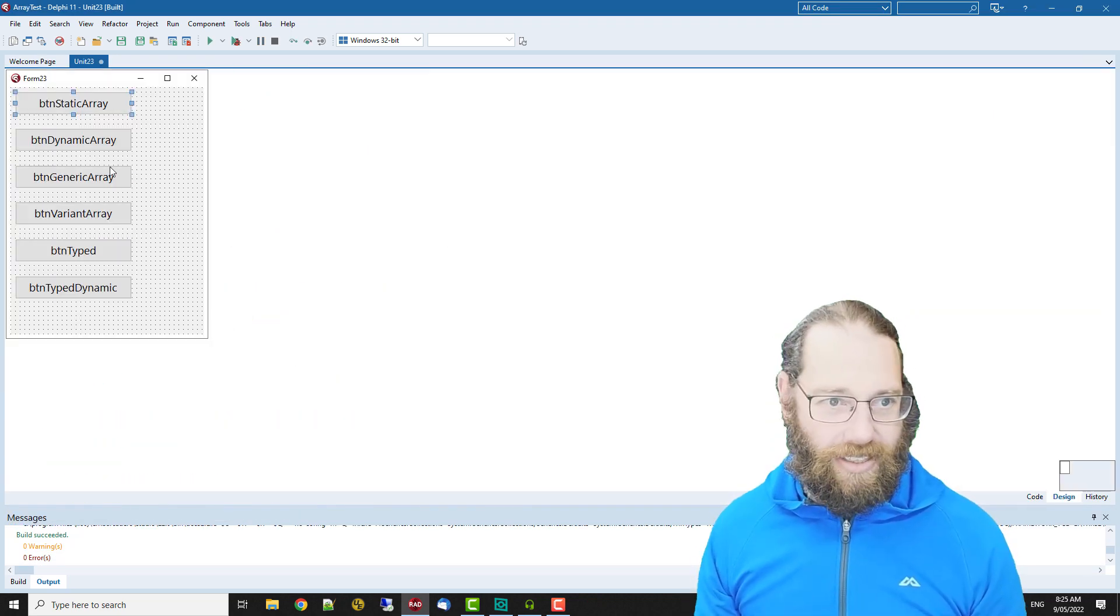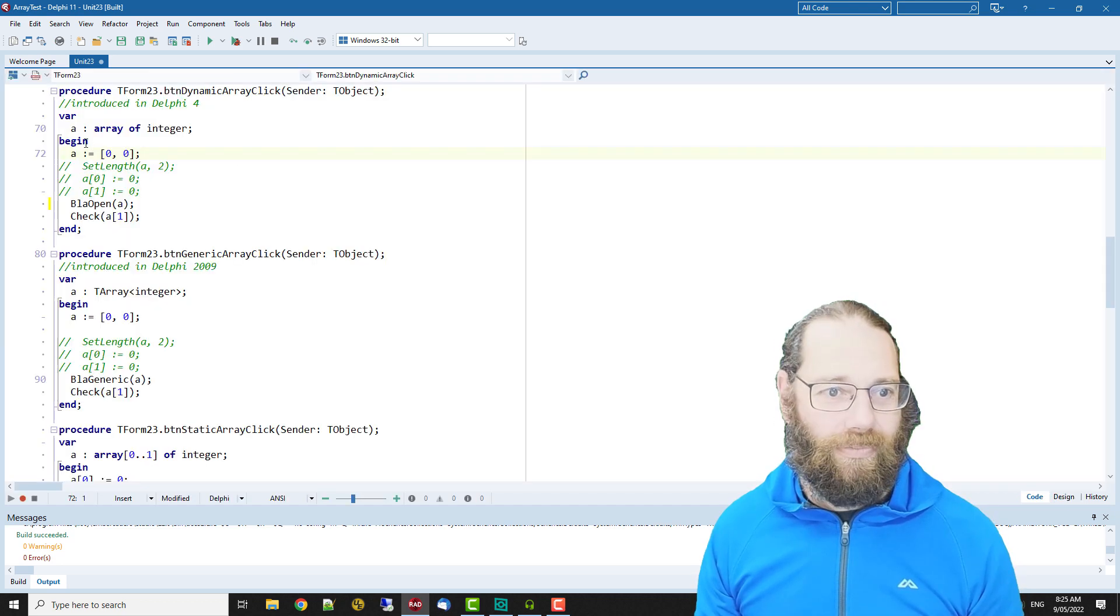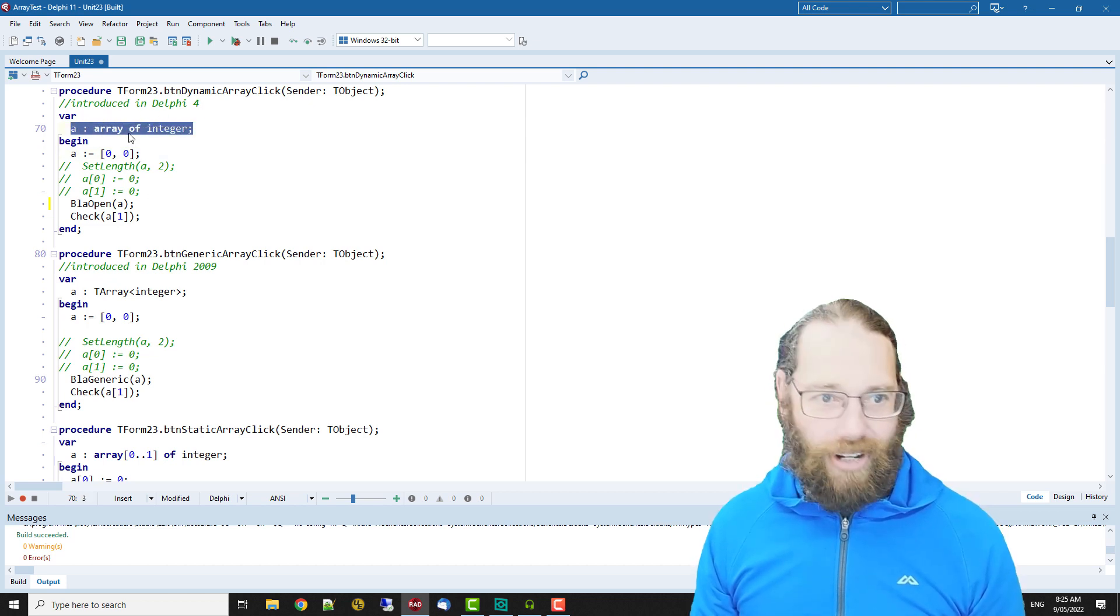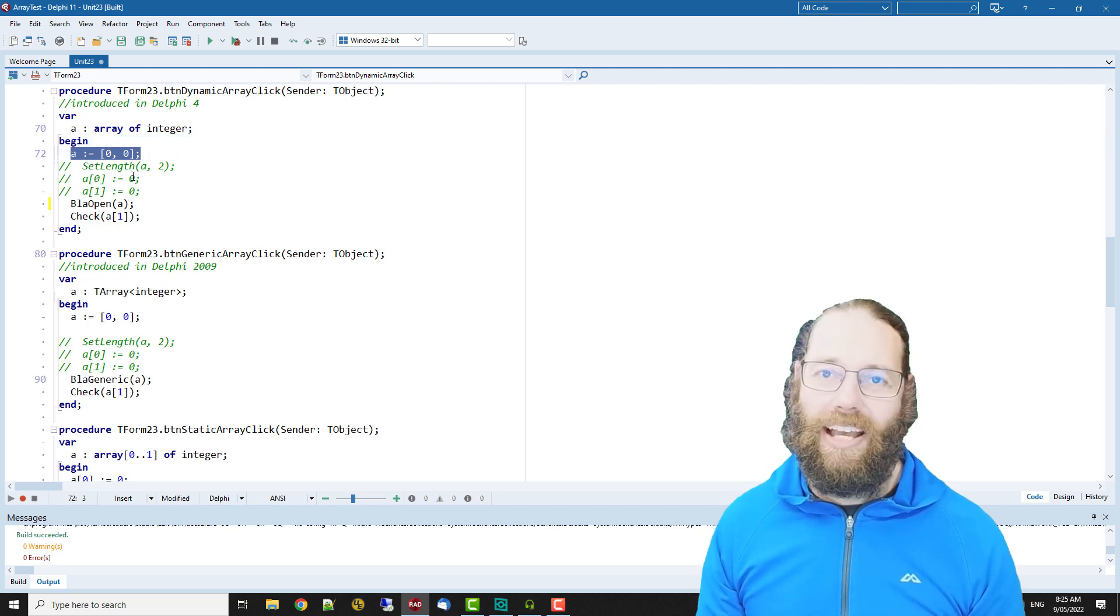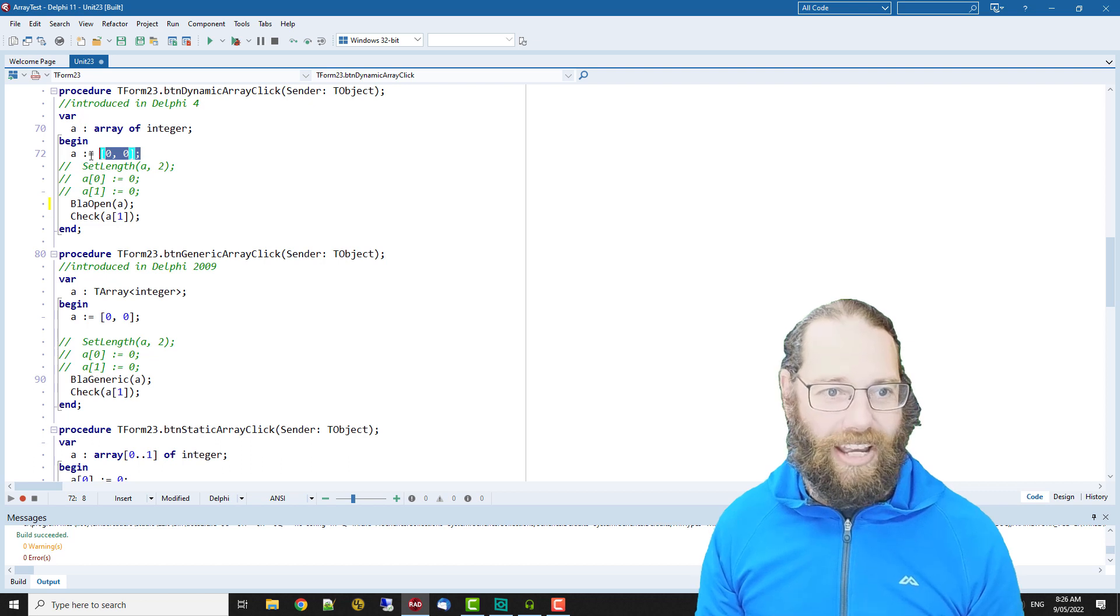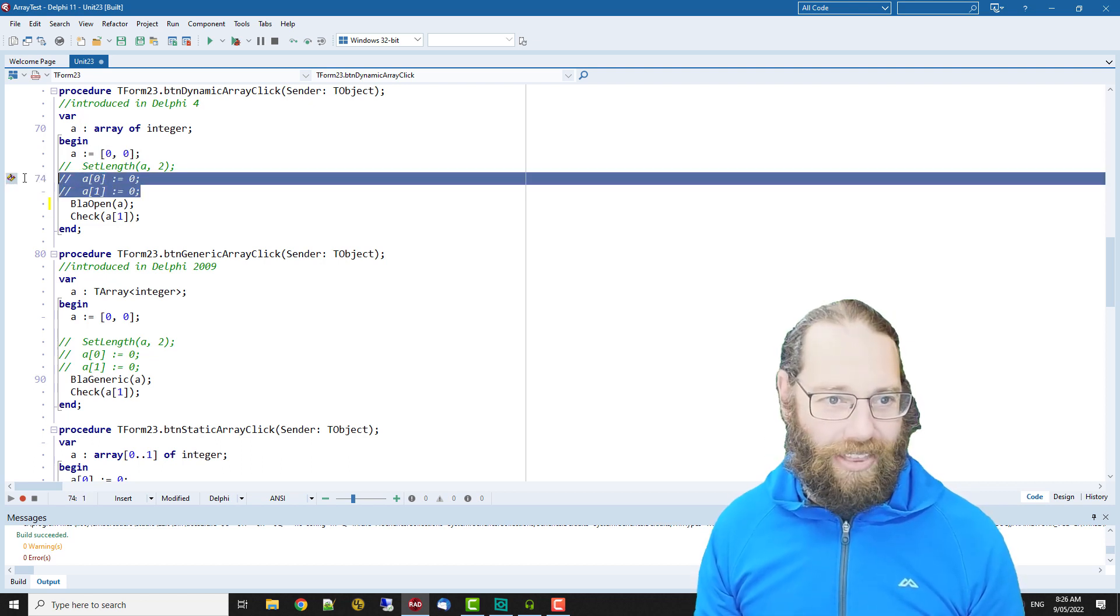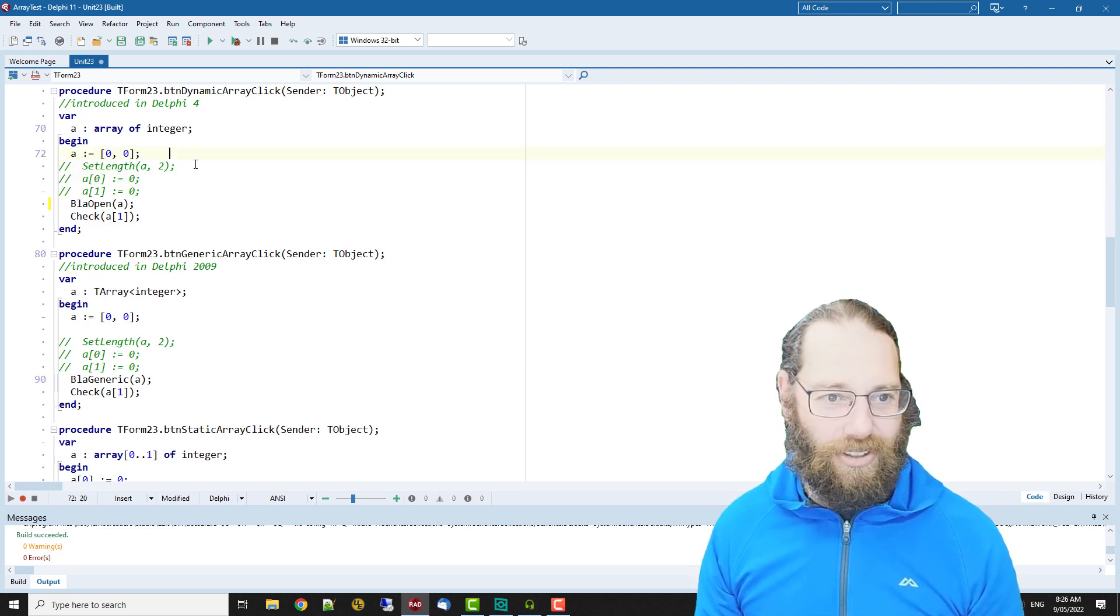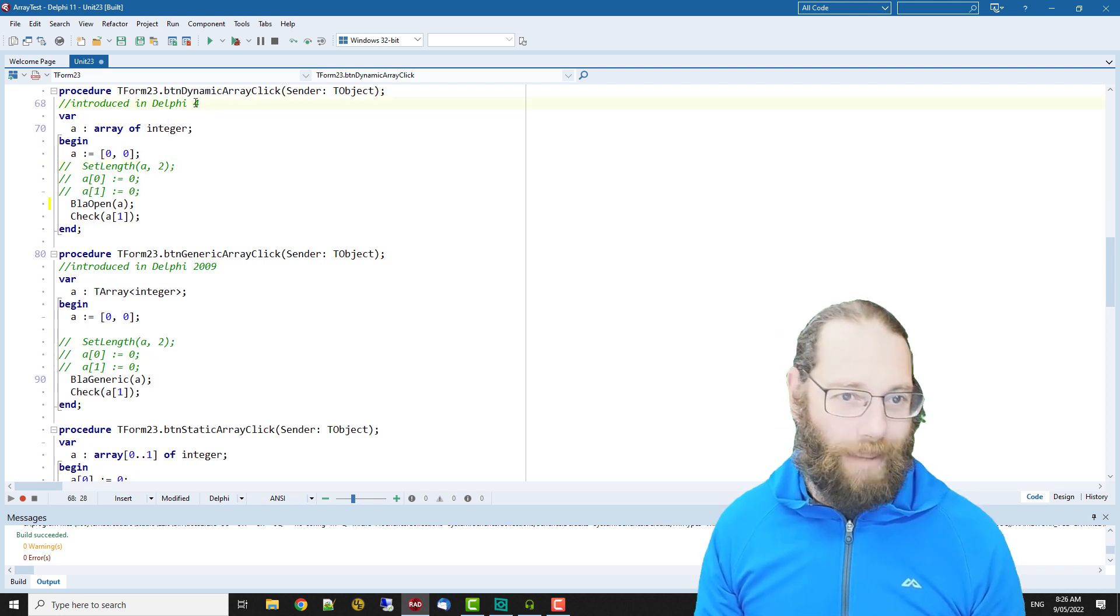So the next button is a dynamic array. We see we have an array of integer again and we can declare or initialize our array using this array constant or declaring it inline rather than having to use set length and assigning the values individually.